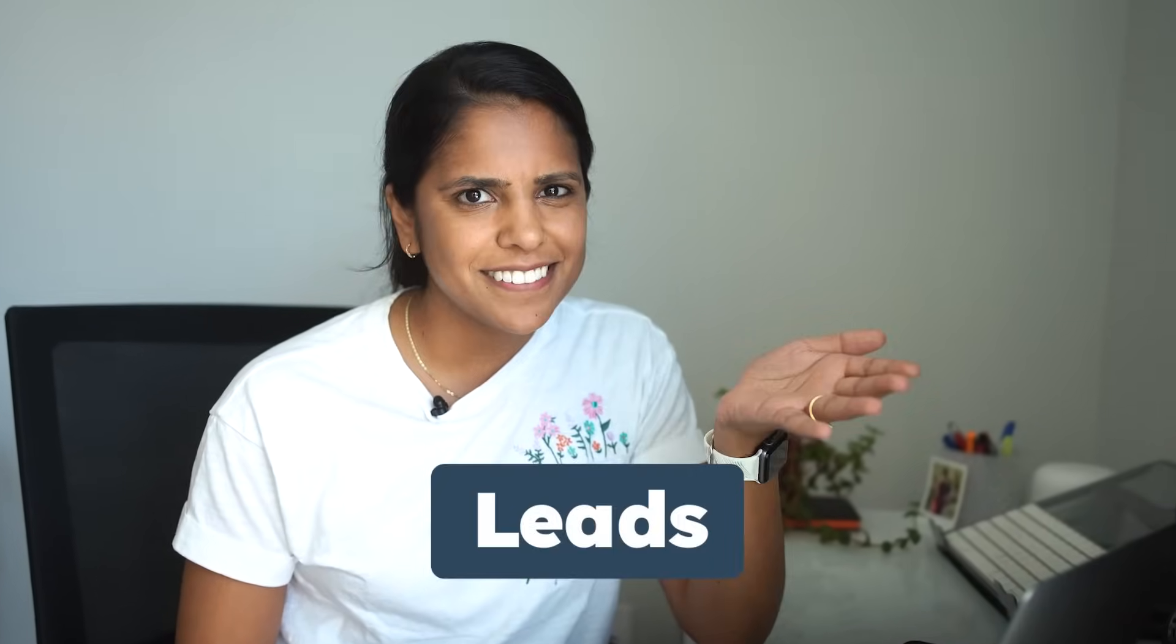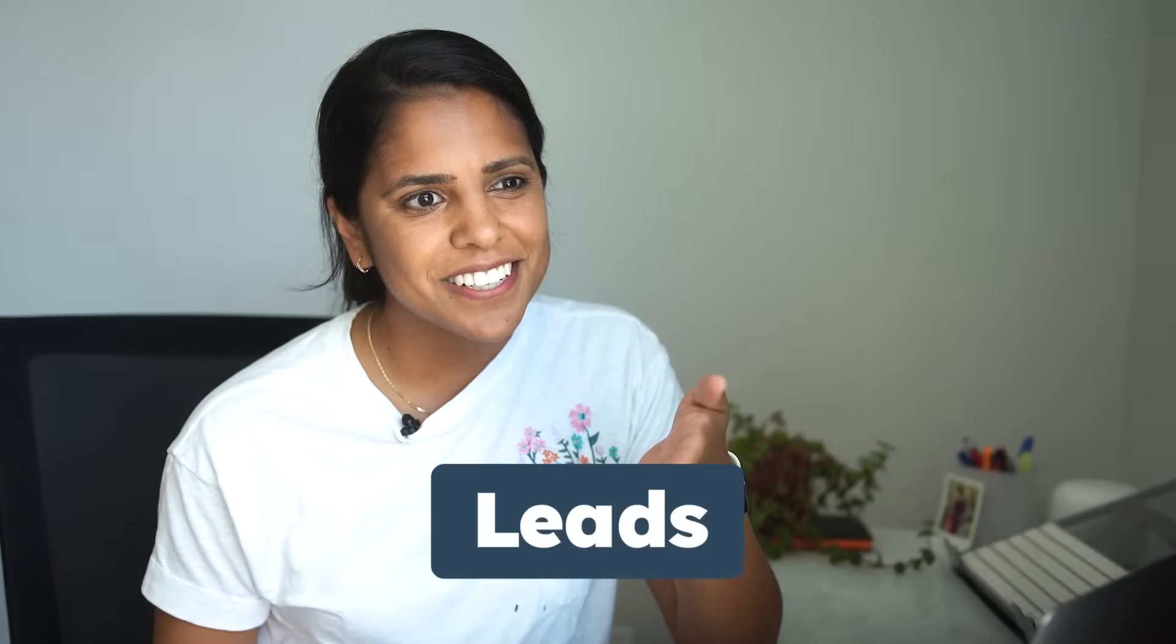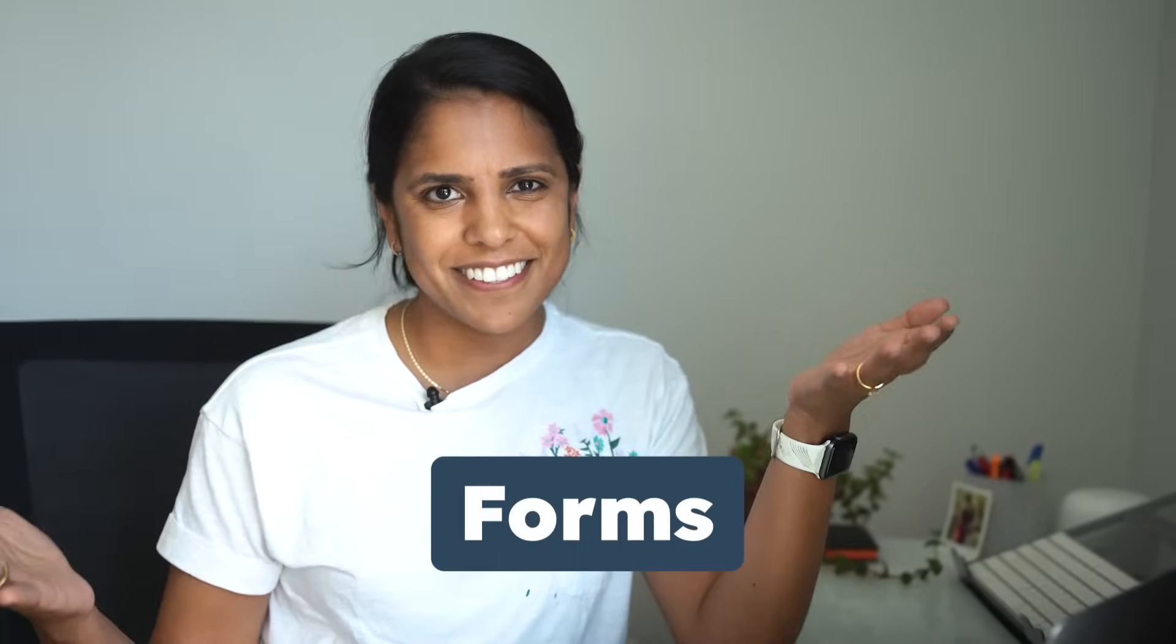You know what we could all use more of in our lives? Leads. And you know how you get those leads? Forms. Hi, I'm Idrithi from HubSpot, and I'm here to talk to you all about forms. Come join.